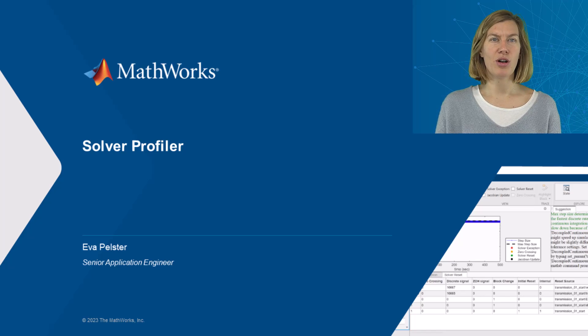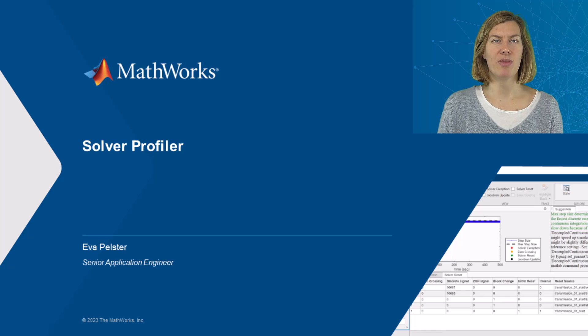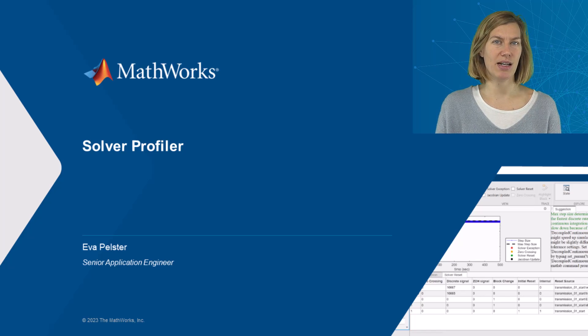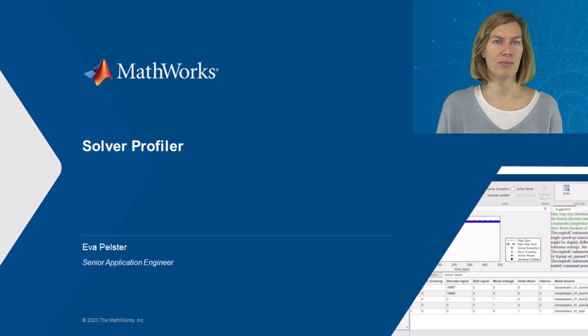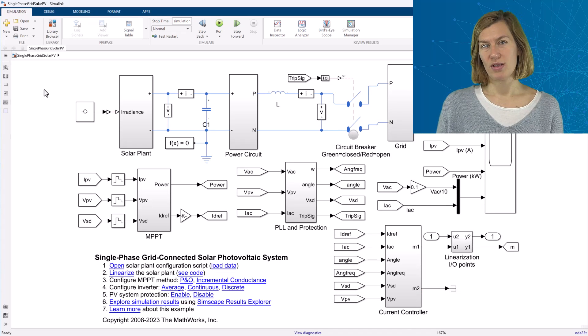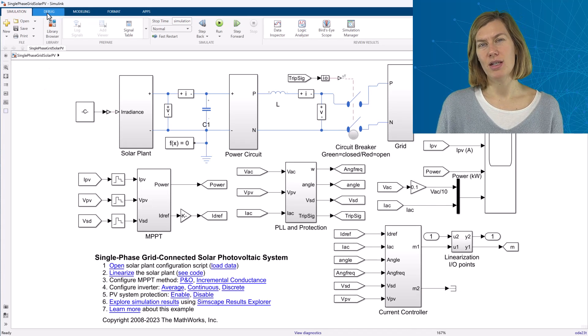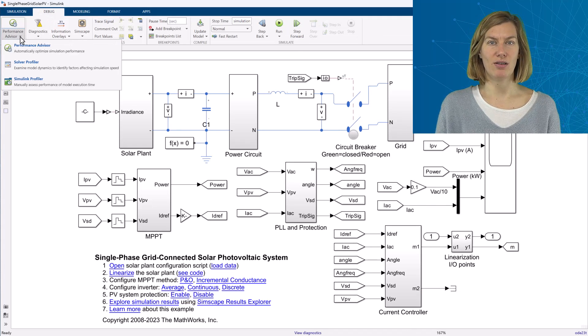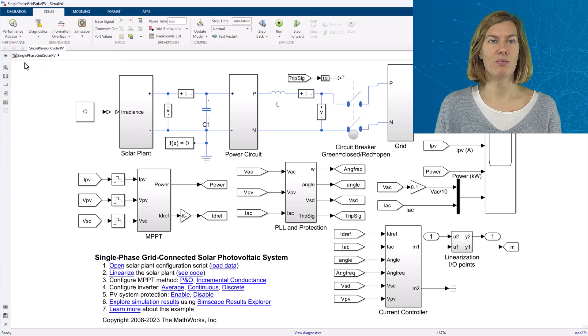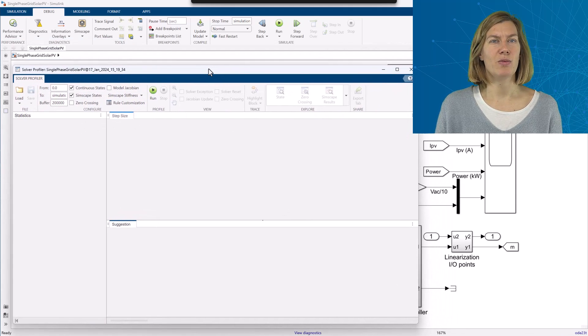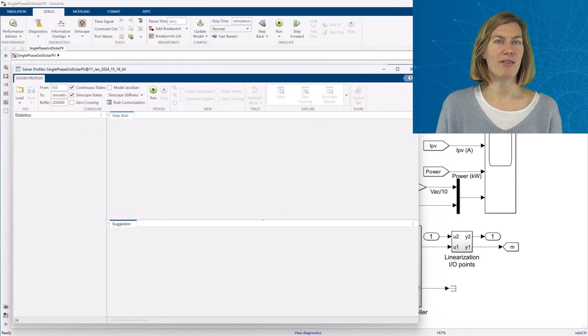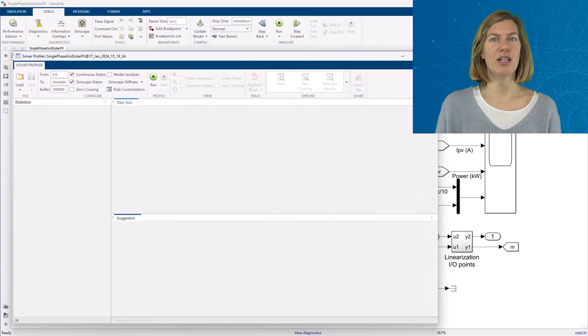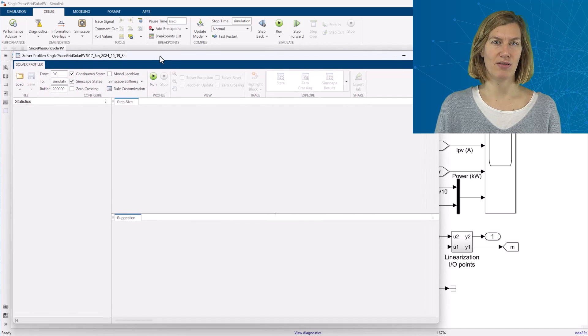The model used in this video was taken from the Simscape Electrical Examples Library. Open the Solver Profiler by going to Debug, Performance Advisor, Solver Profiler. This will open up an interface from where I can start the simulation and at the same time capture solver statistics.